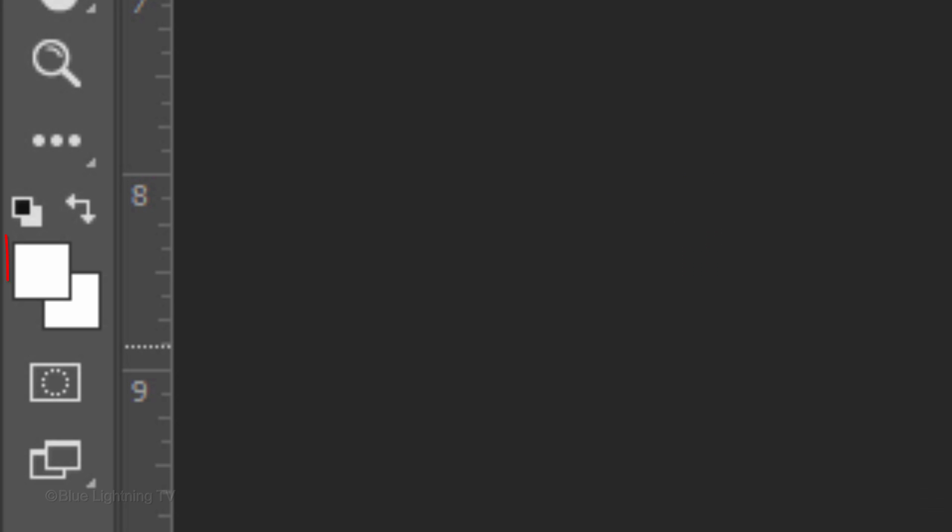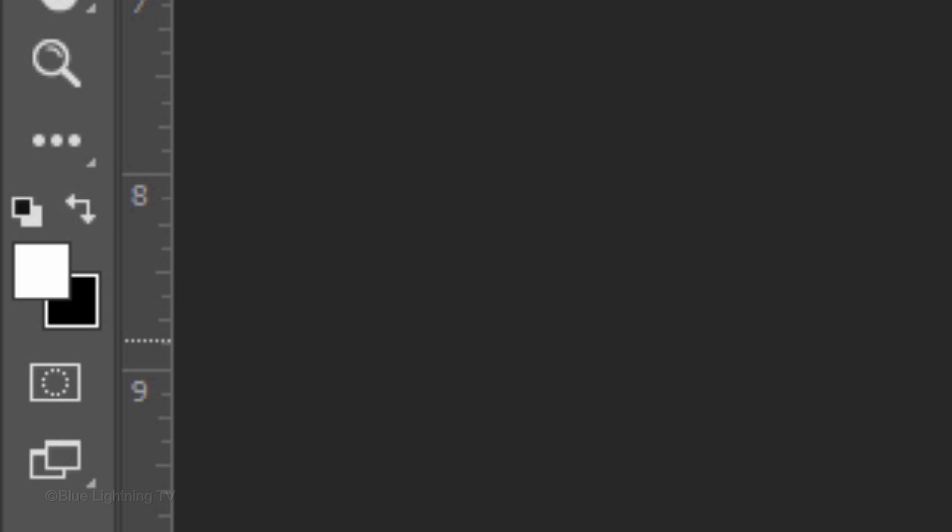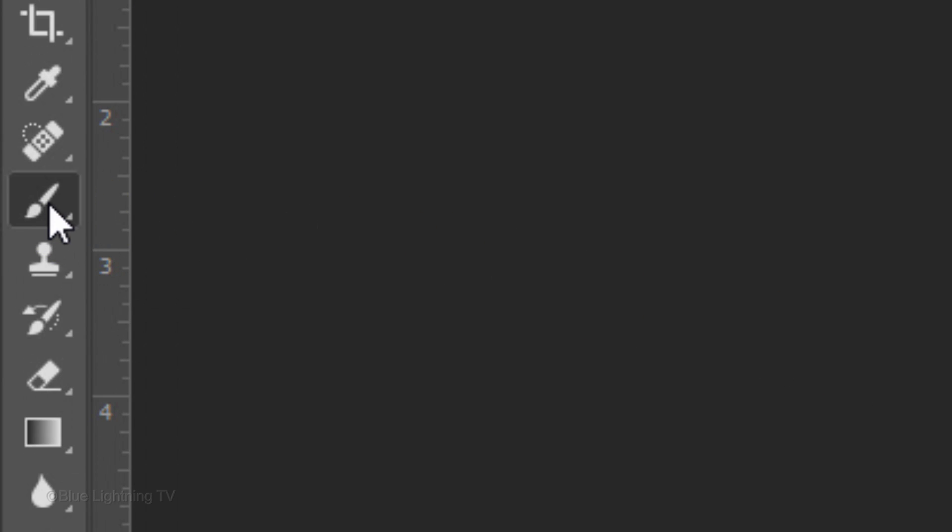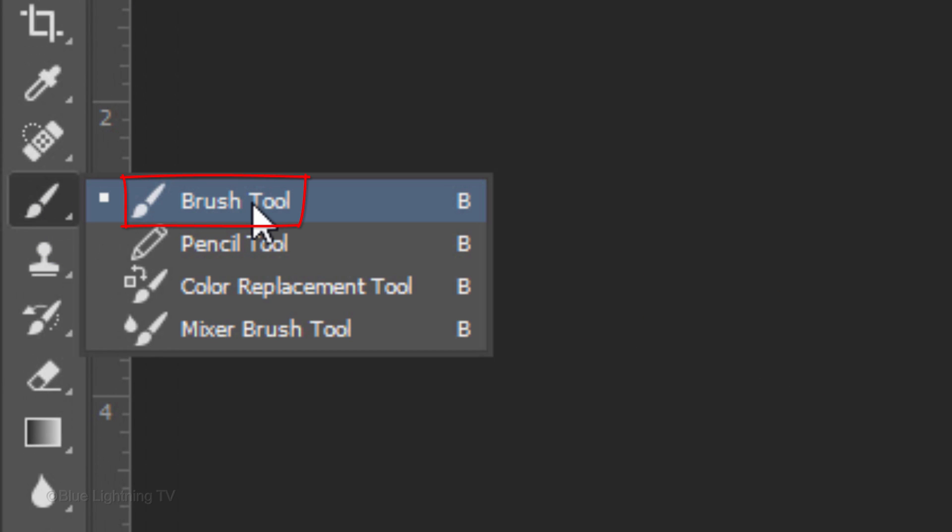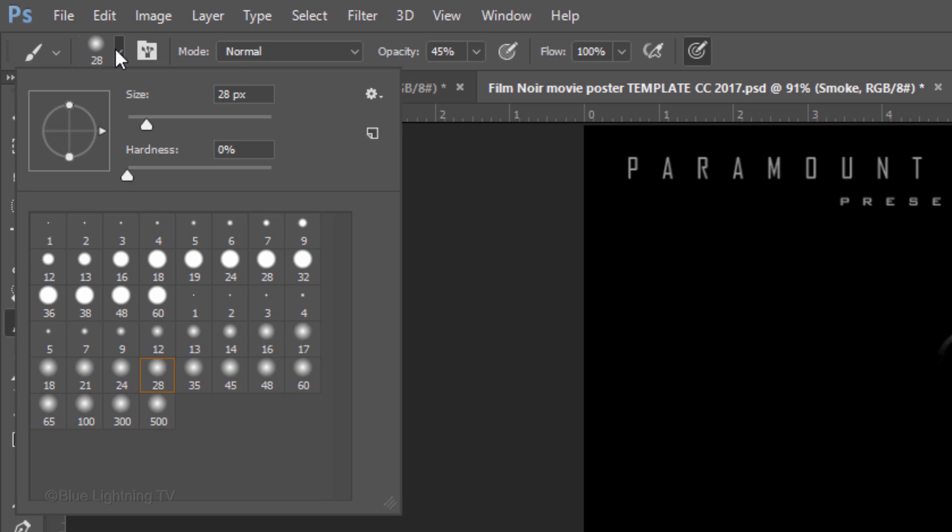Make your foreground and background colors black and white respectively by pressing D on your keyboard. Invert the colors by pressing X. Now white is your foreground color.